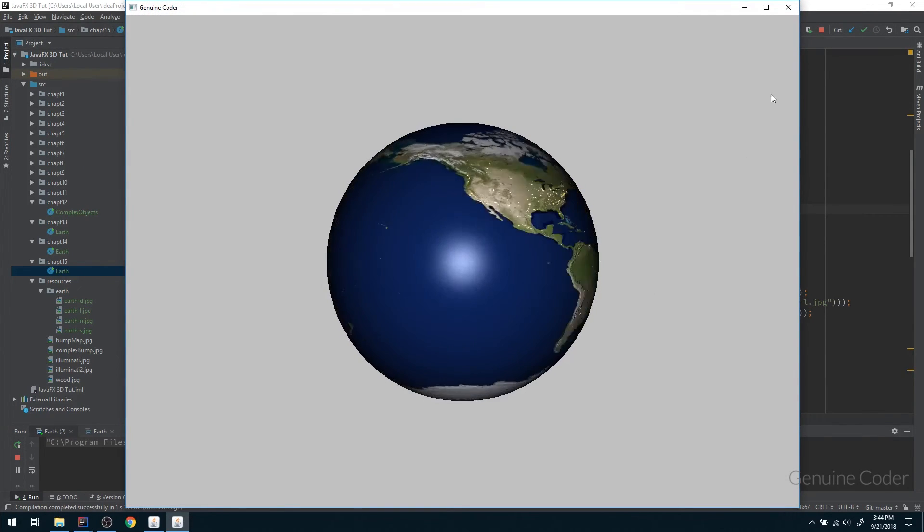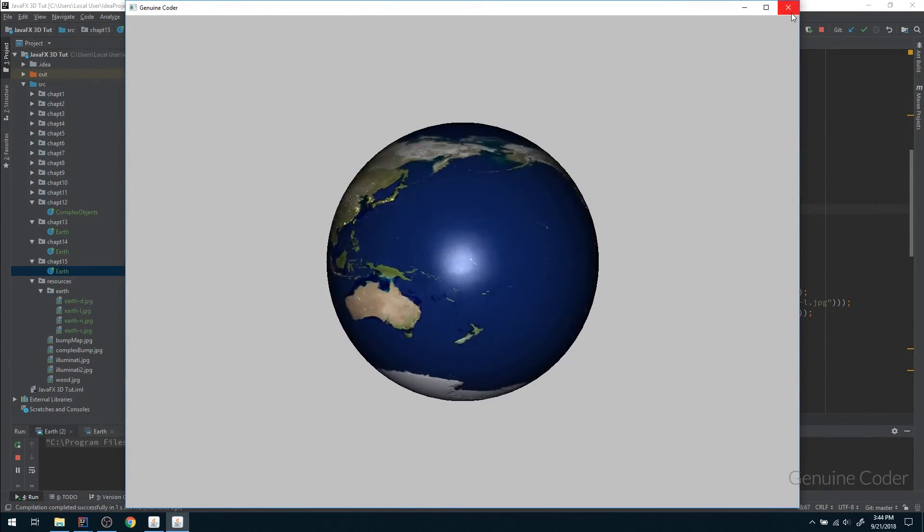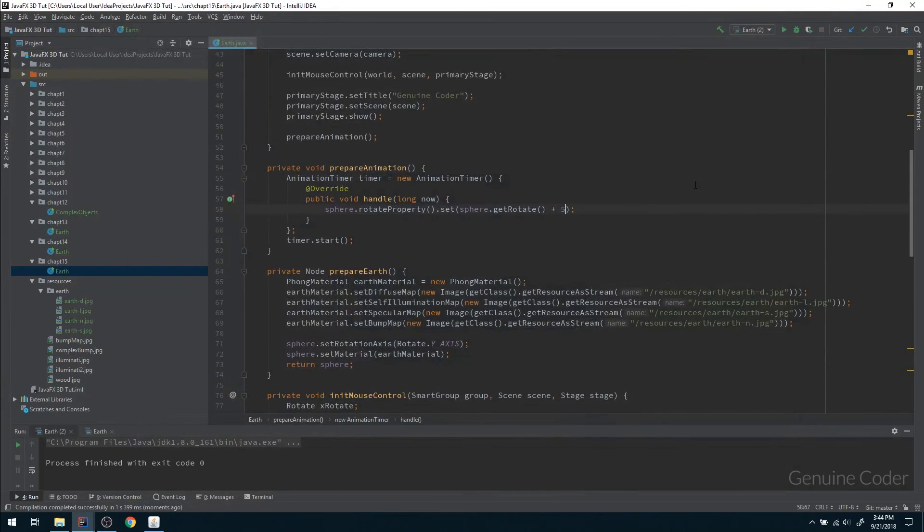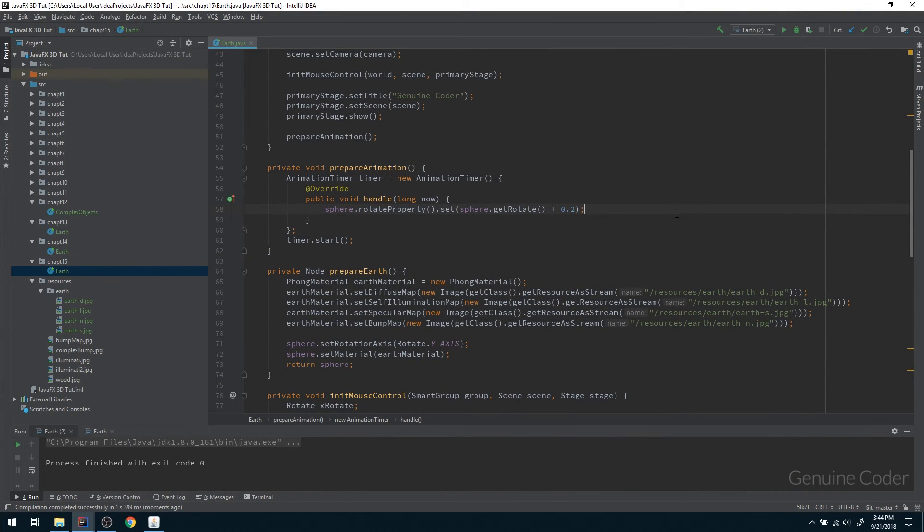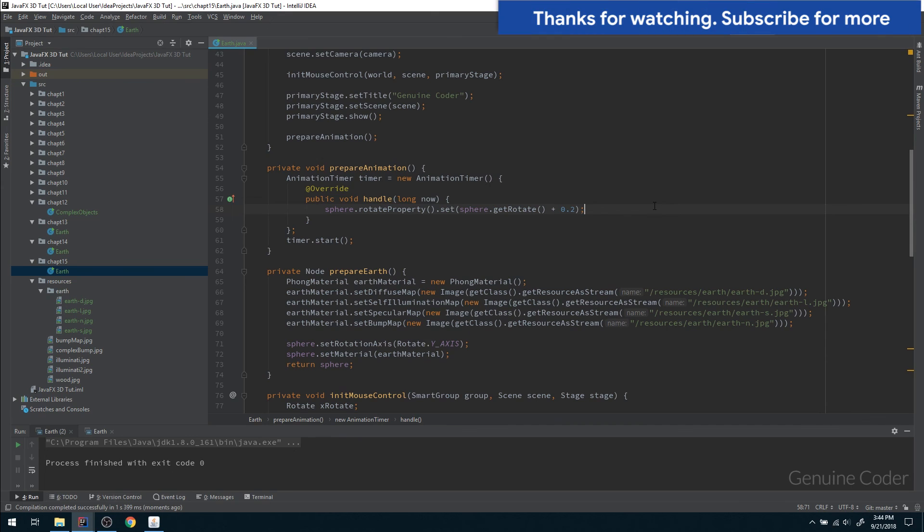That is too much fast, we can use 0.2 itself. That's it guys, that's the end of this video. In this video we provided the spinning effect for the earth. As always, thank you for watching this video, like the video if you like it and subscribe for more cool videos.